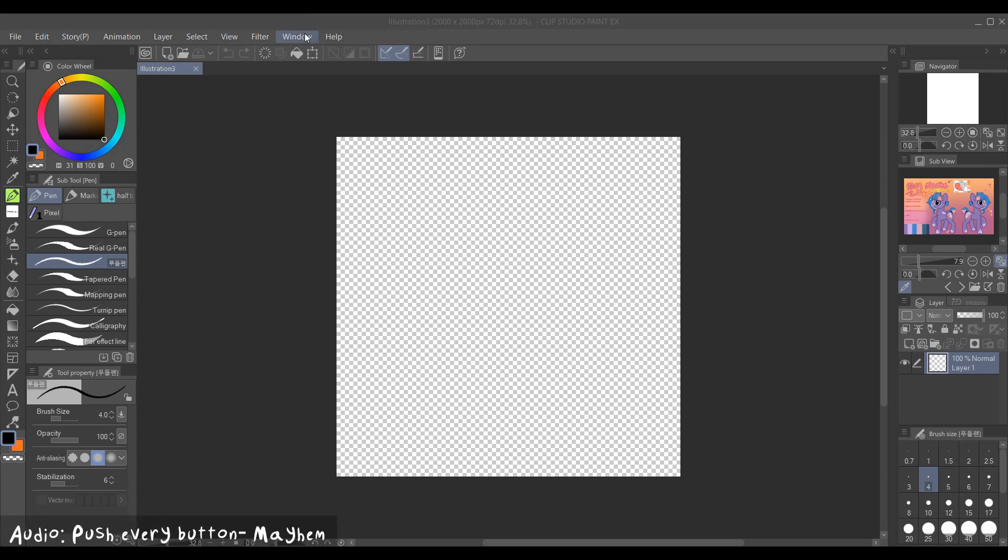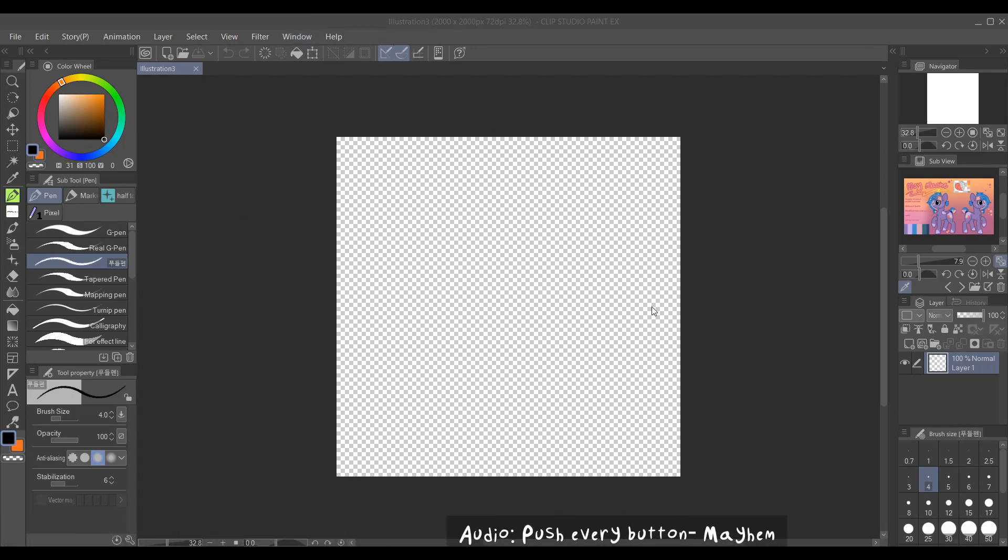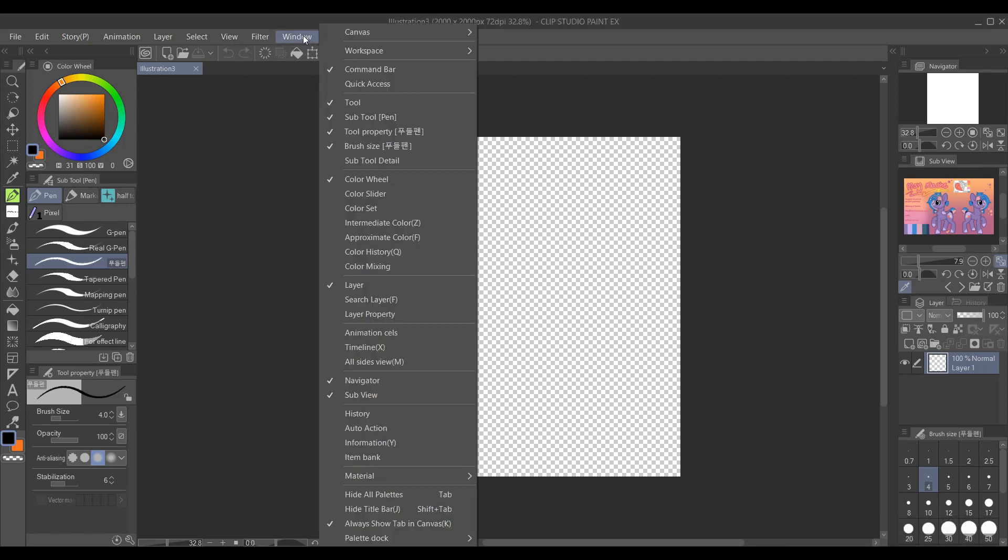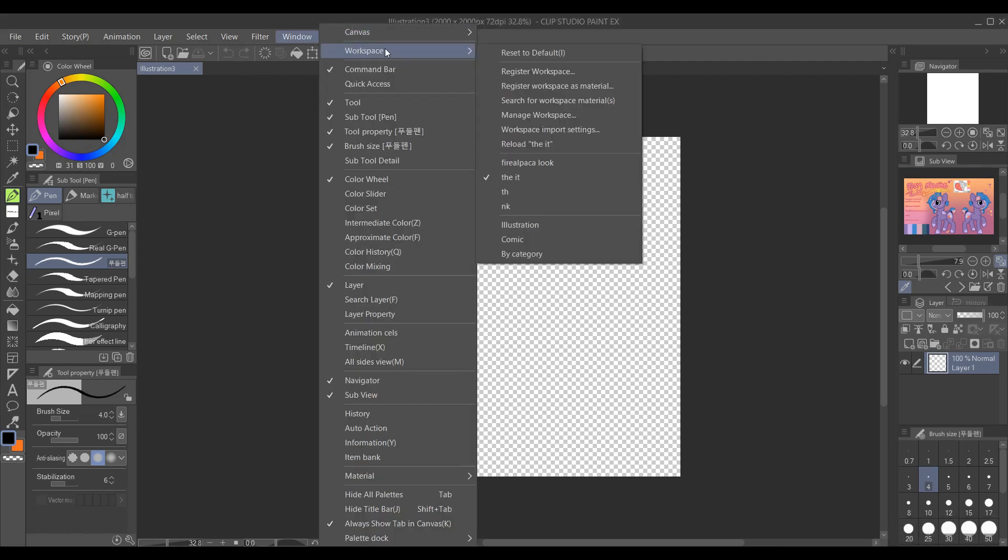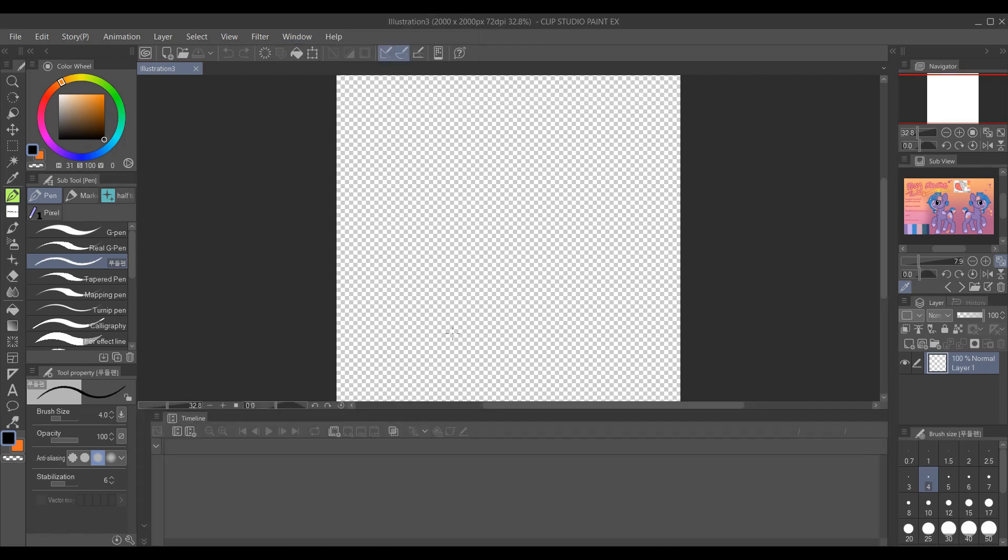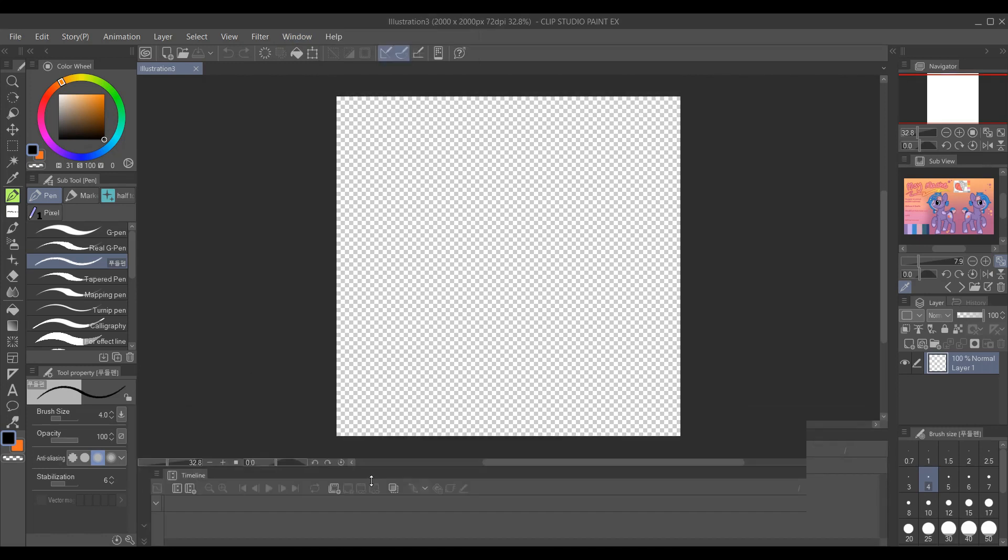Okay, hey guys. Welcome to my animation thing or whatever. I'm just going to show you a really quick thing. So what you want to do first is go to your timeline. Click that. You can manually adjust it up and down.